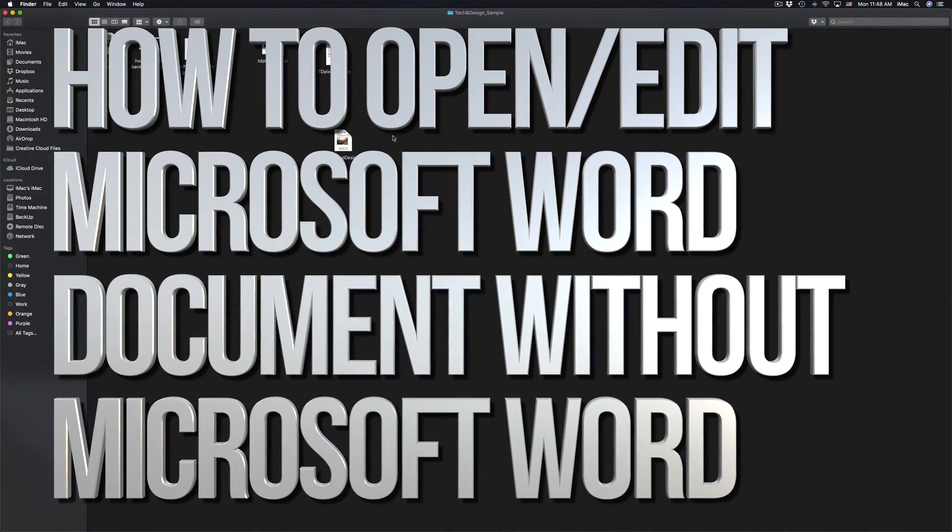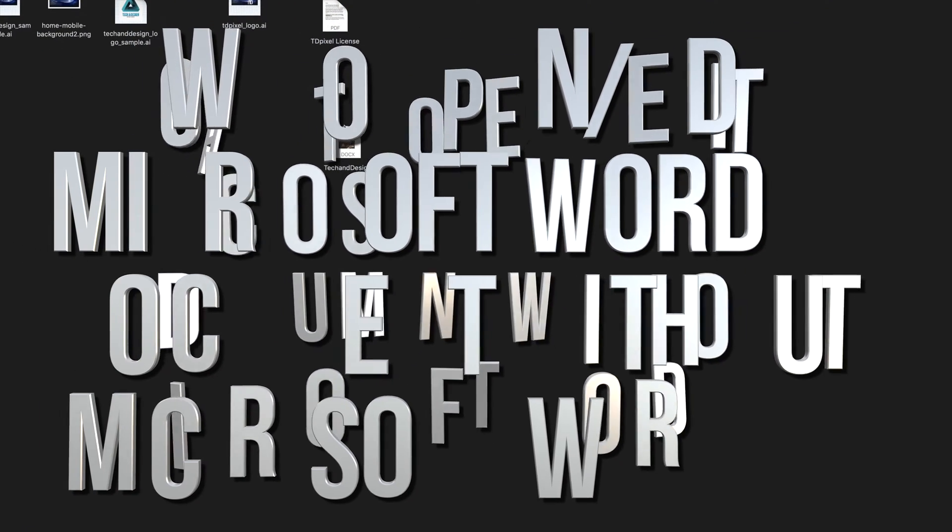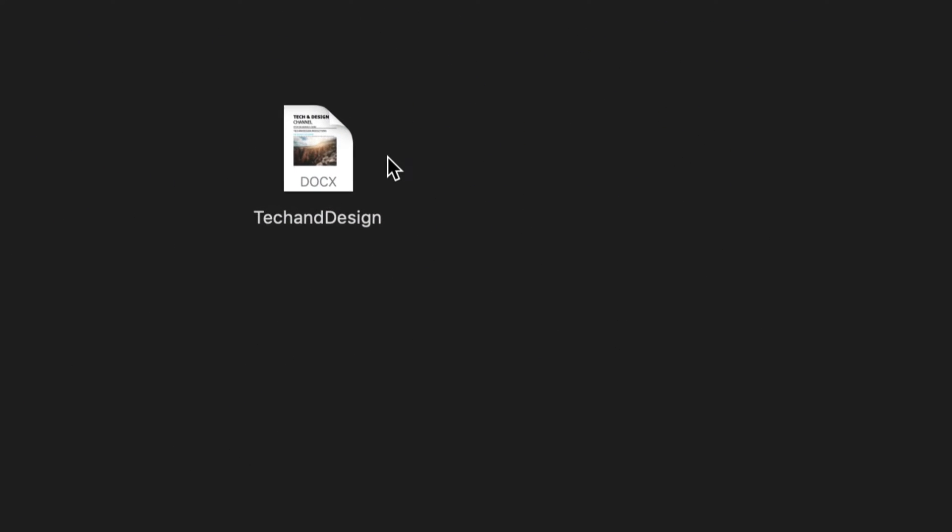Hey guys, if you don't have Microsoft Word on your Mac, don't worry about it. You can still open up that document using Pages.